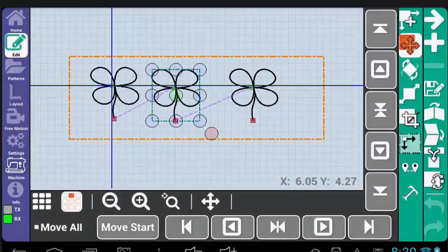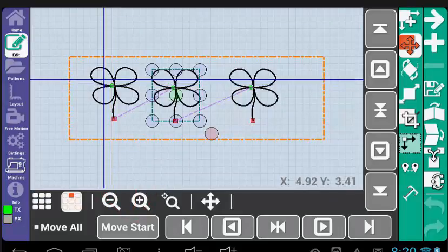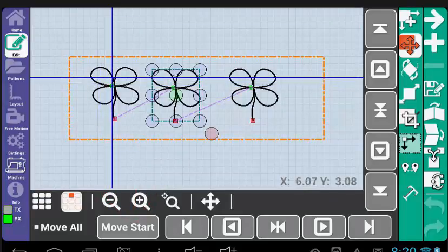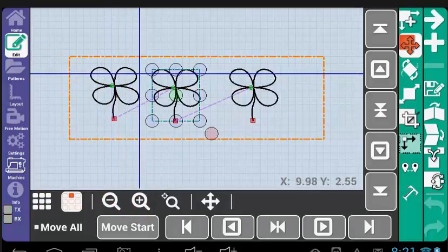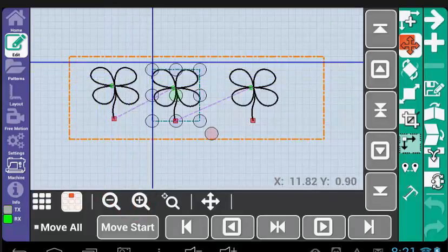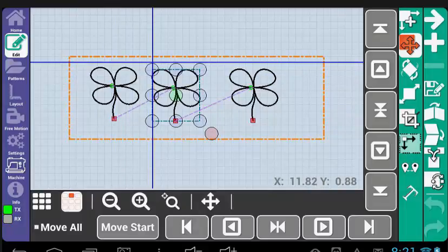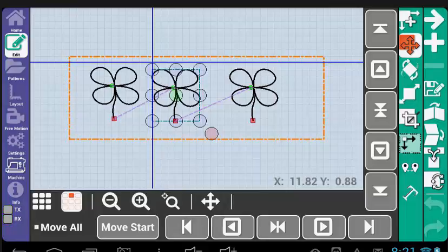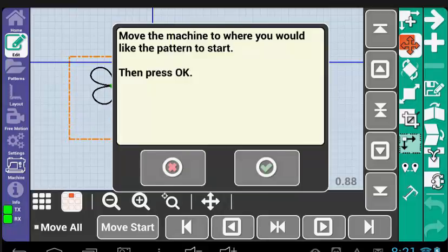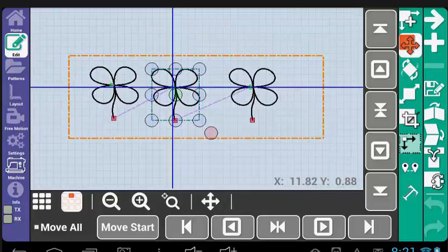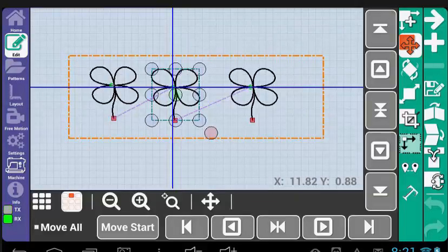Move All will only affect the Move Start option. It will have no bearing on the other Move tools. If we move the machine and select Move Start, then the patterns in the Pattern box will all move. Keep in mind that everything will be moved based off of the selected pattern start point.